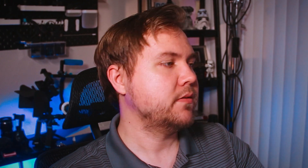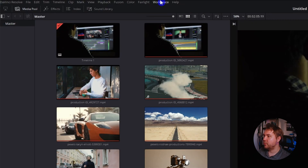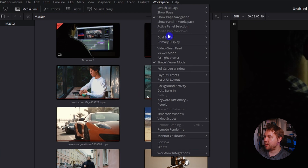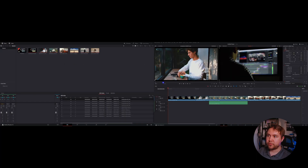The second way to utilize dual monitors is something more like what you're used to if you're coming from Premiere Pro, where you have all your editing settings and different types of tools on both monitors. To set that up, come up to Workspace, down to Dual Screen, and turn it on. Now you have your dual screens.